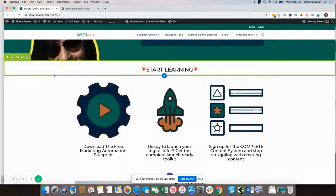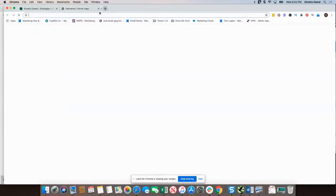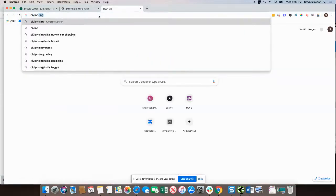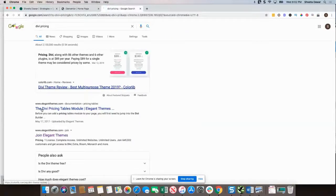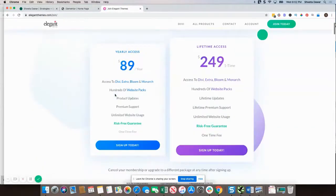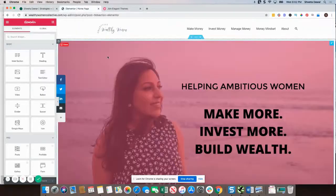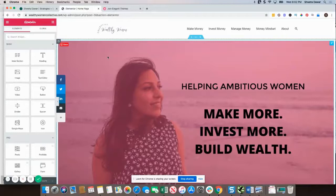Divi is around $89 a year right now, and it has unlimited website usage. Elementor starts at $49 per site per year. So if you are just creating a site for yourself and want to DIY it, Elementor is a great option.